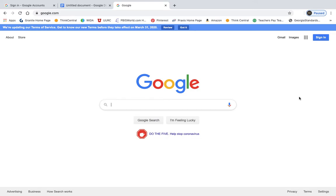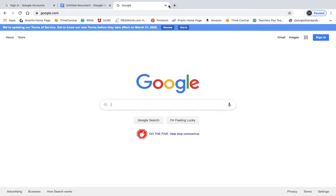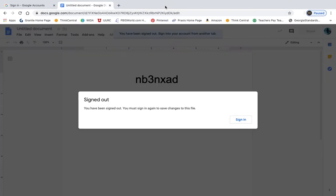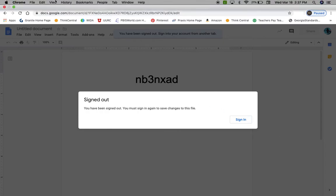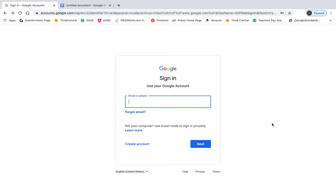So when you go to Google, it looks like this. And over here in the top right hand corner, there's a button that says sign in. So you're going to click on that button. And I already have one open over here. So once you click on that button, maybe I have one open. Yep, right here.